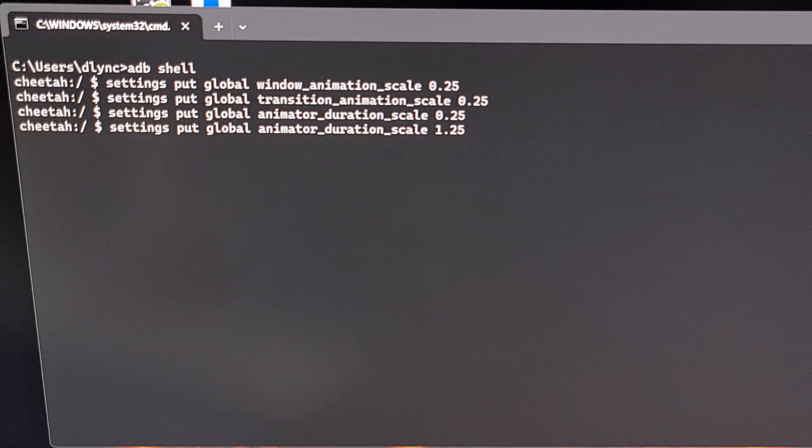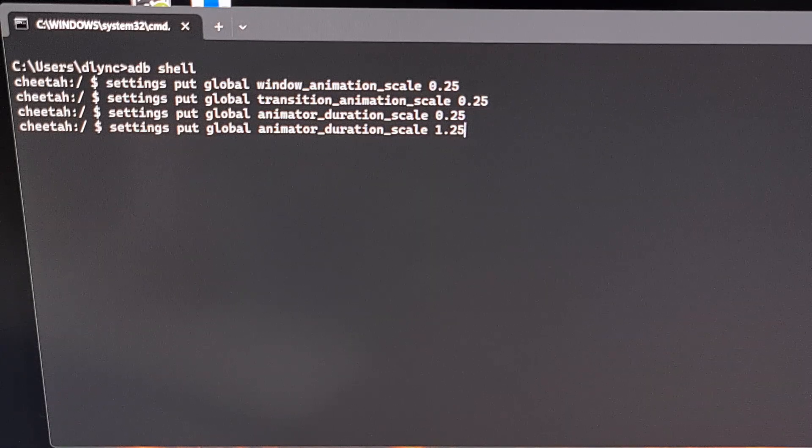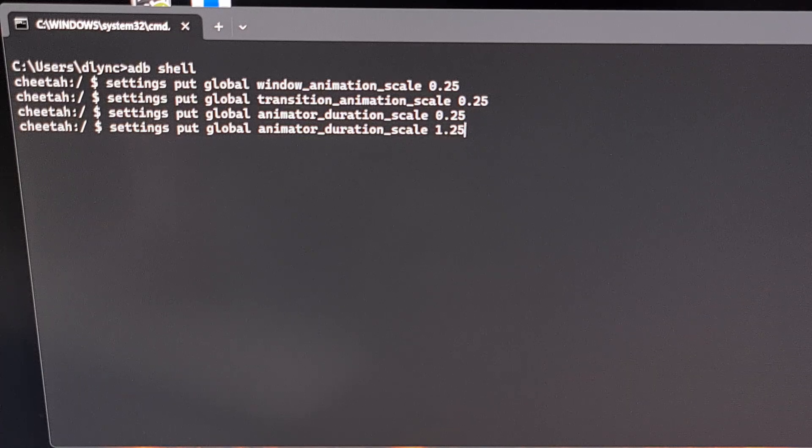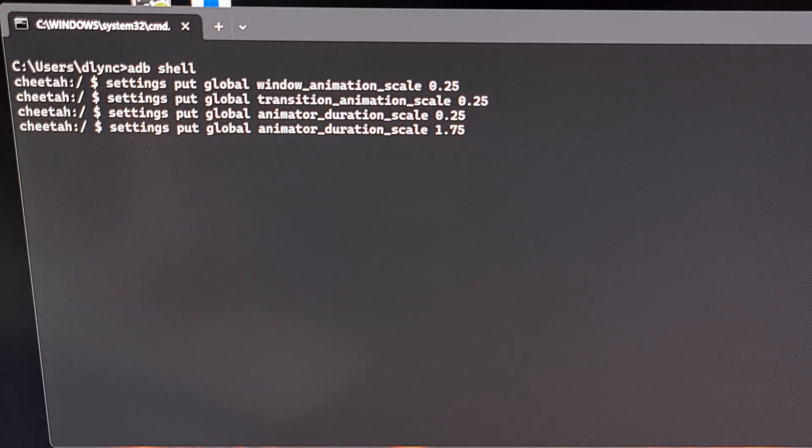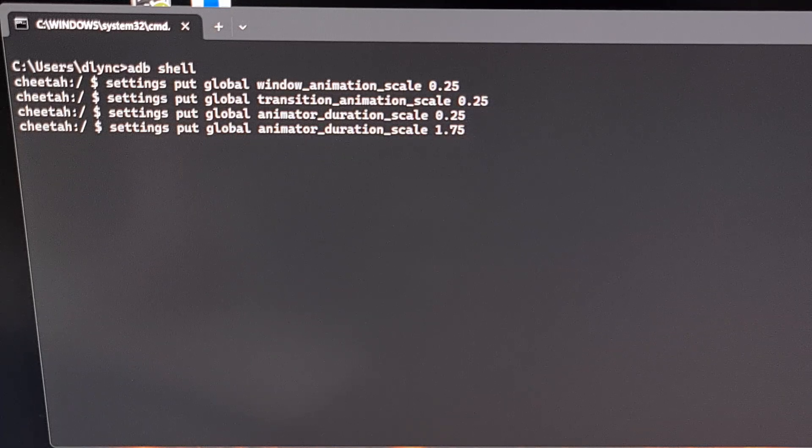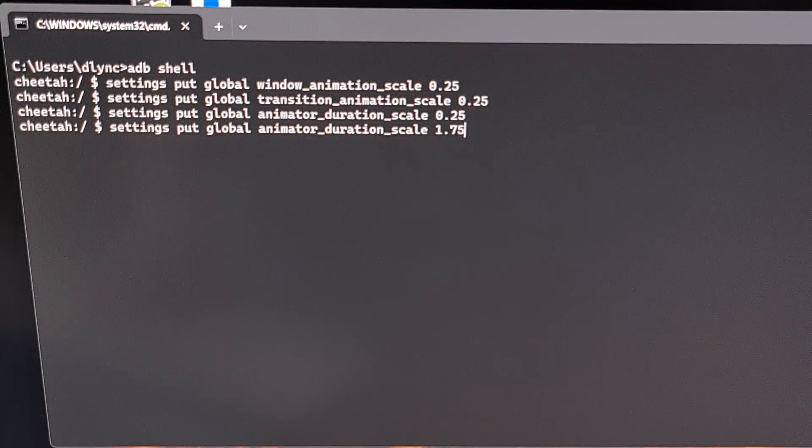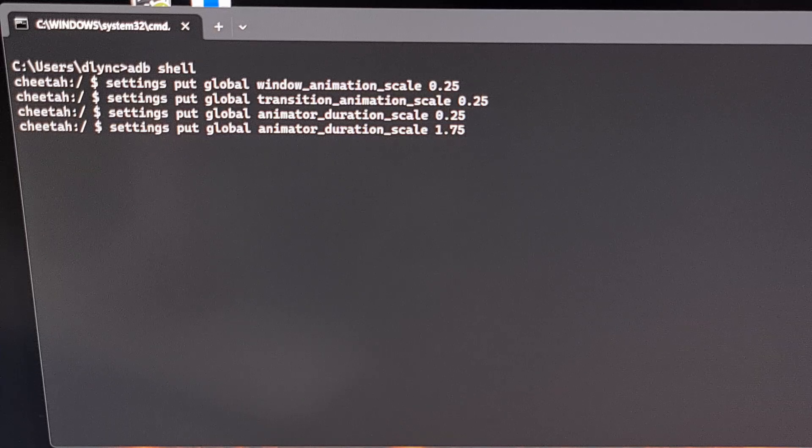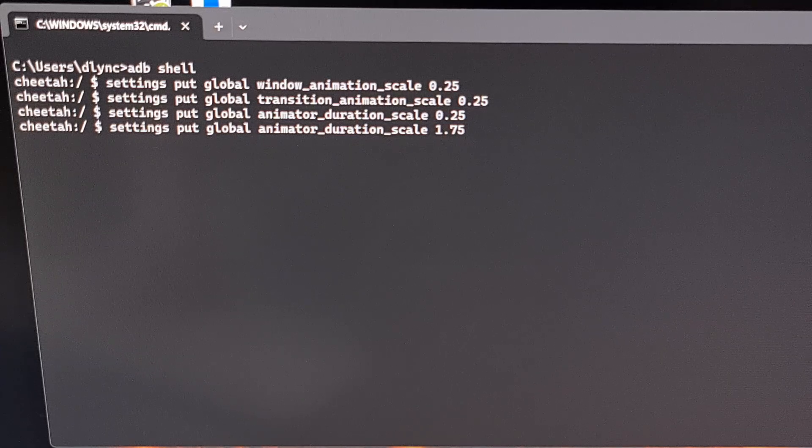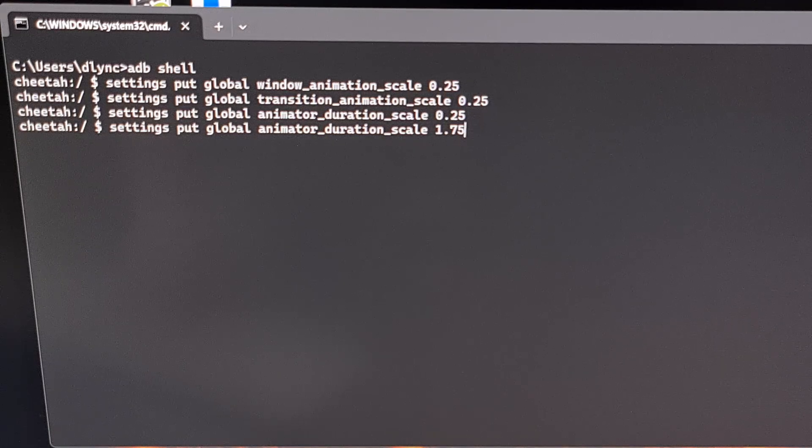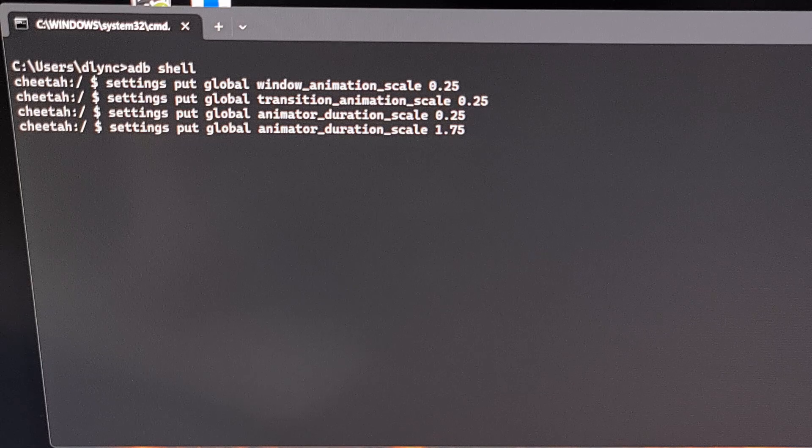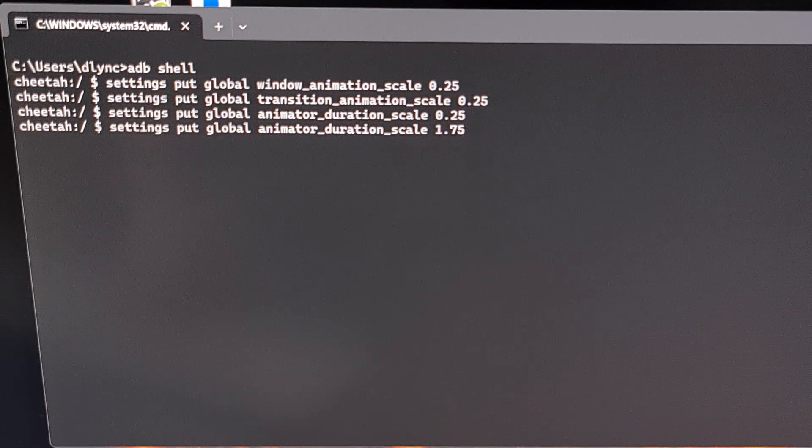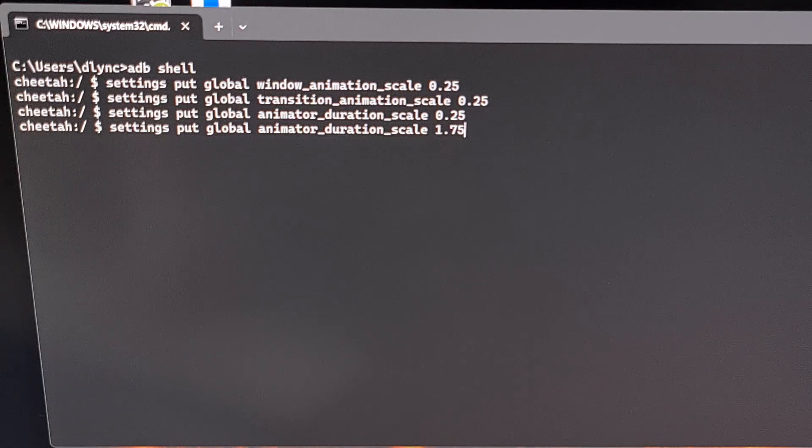Again, if we think the 1.5x setting is not slow enough and the 2x setting is too slow, then we could set these to 1.75. I recommend that you experiment with all three of these commands and change this value to whatever setting you want. And just know that you can always either come back into ADB to change them directly or you can set them to the default 1x value within the developer options menu very easily.